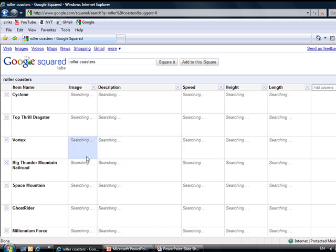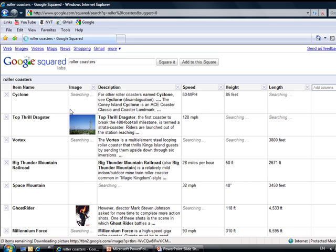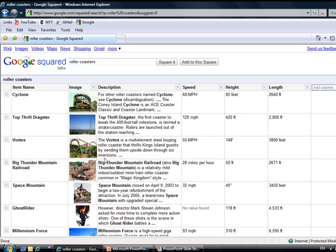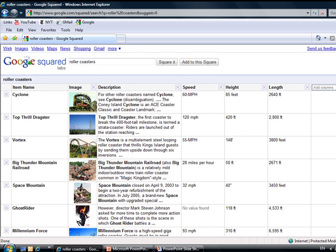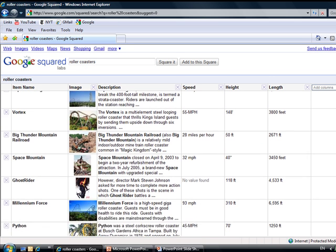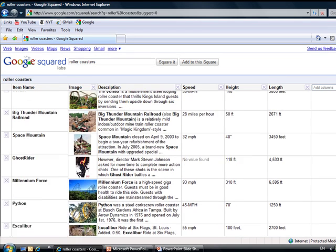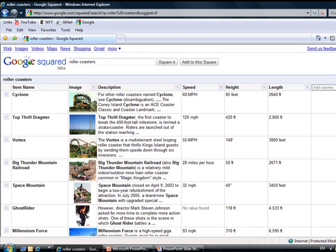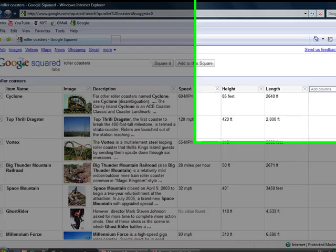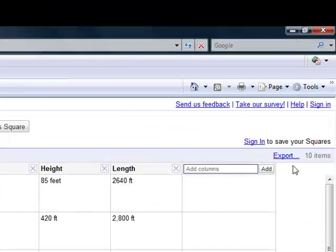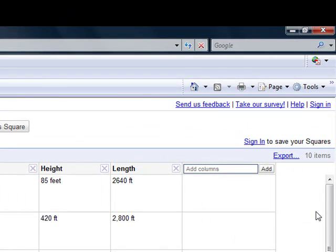Boom, different kinds of rollercoasters with images, description, speeds, height, length, and the list goes on and on. It's great to have it that way. You can export it and then use it for your purposes, which is very nice.